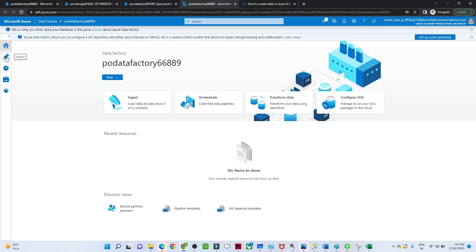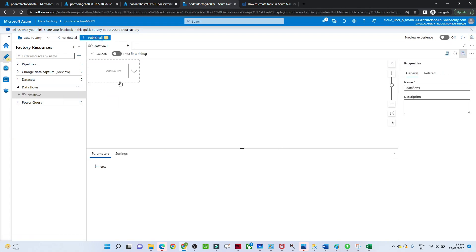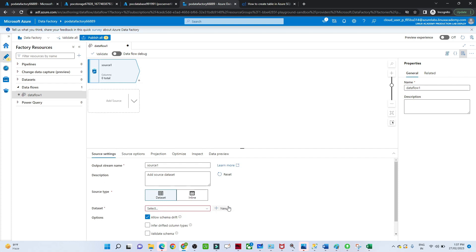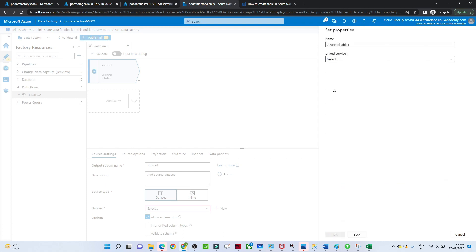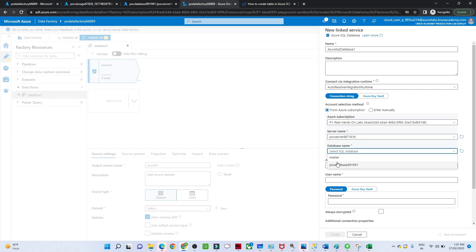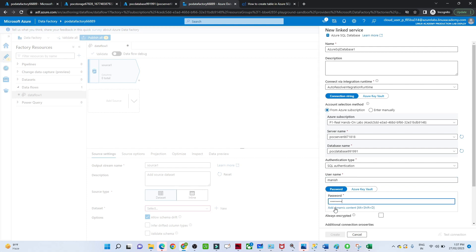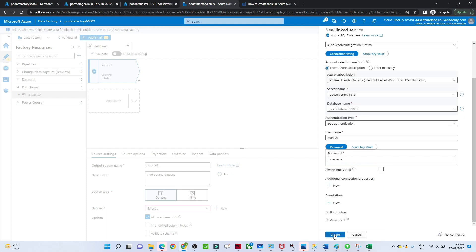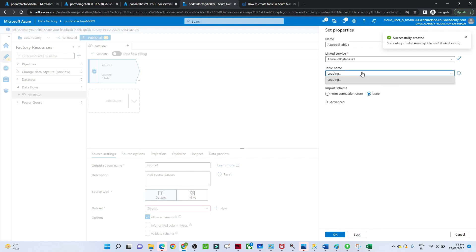Let me open my Data Factory Studio. I'll go to the Author section and click on Data Flow because we are doing a transformation. In a previous video we already saw how to create an Azure SQL database, a data factory, and a data flow. I have created a data flow — I'll select the first source, click on it, and create a dataset. My first data source is an Azure SQL database, so I'll select that, create a connection, select the subscription, server name, database, give the username and password, and click create.